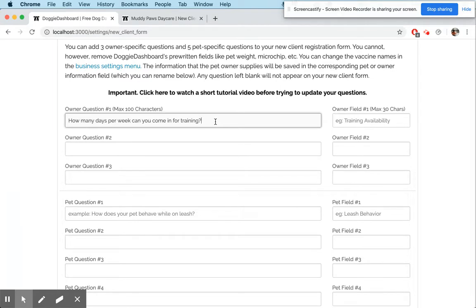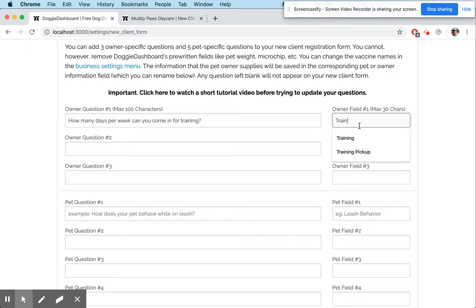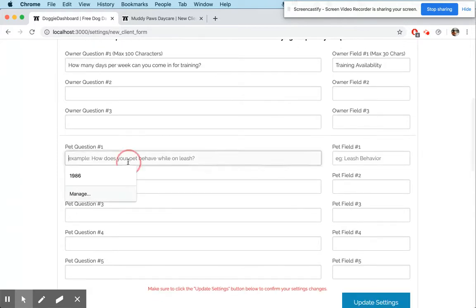Let's say you're a training business. That question will show up on the form, and when somebody answers it, the form has to save it somewhere in the owner's profile over here. So for the owner field, we're going to call this field 'training availability.'